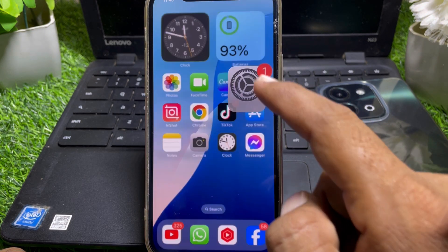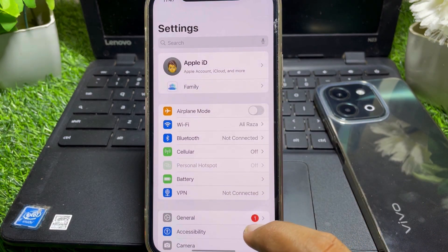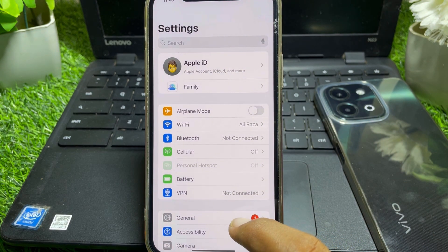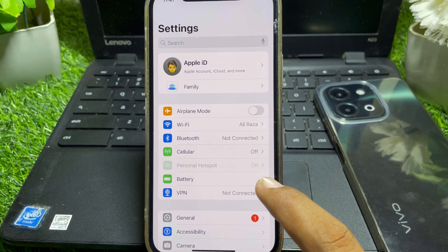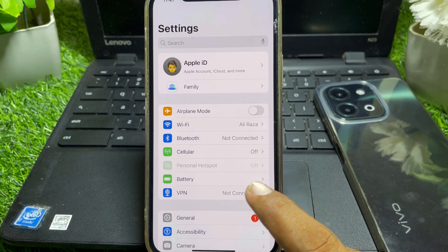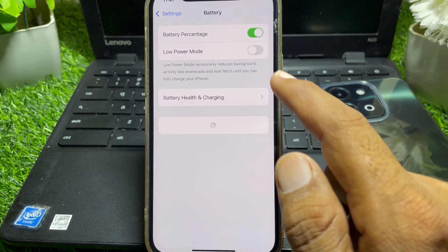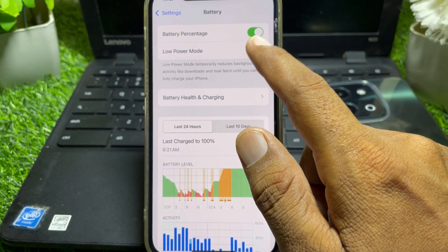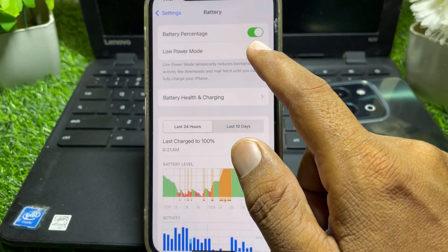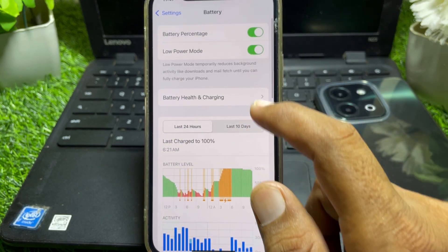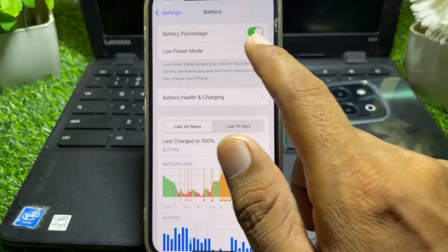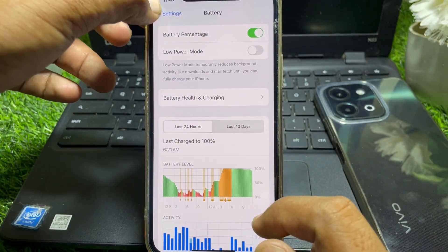First, launch the Settings app and go to the Battery section — tap on that. If Low Power Mode is turned on, simply turn it off.